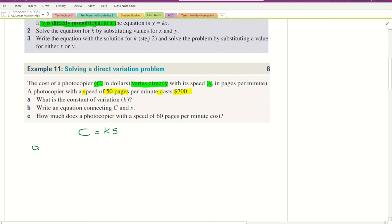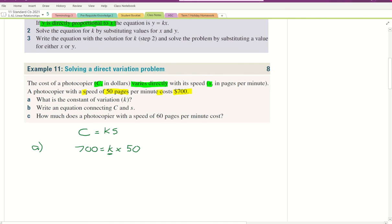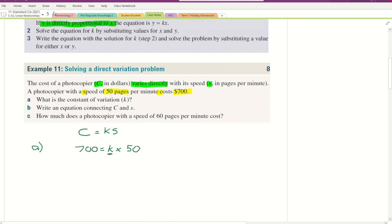Answering part A: the cost C is $700, which equals K times the speed S, which is 50. So we have 700 equals K times 50. To find K by itself, we do the opposite of multiplication — we divide. We divide both sides by 50.